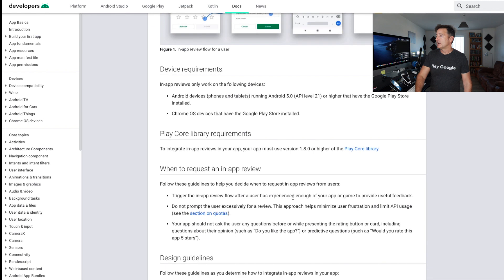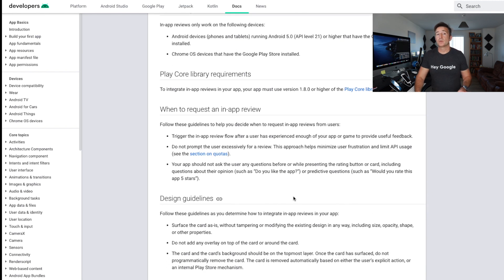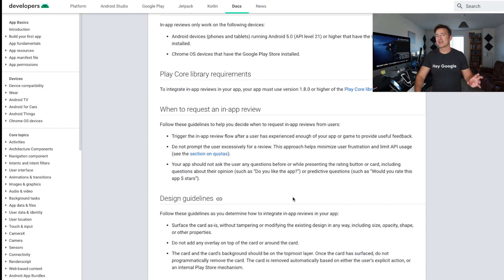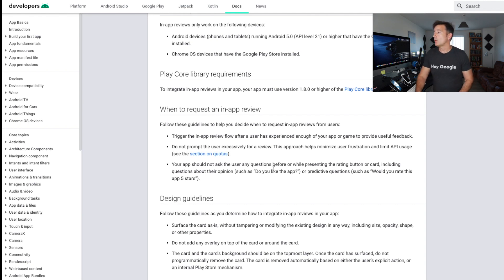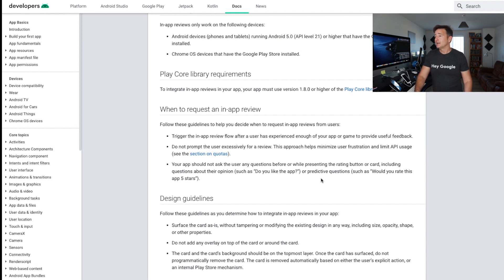Here you can see the device requirements and when to request an in-app review. There are a few really important things to point out. A lot of people do this pattern where they ask 'Do you like the app?' and if the user says yes, they send them to leave a review. Here it says you could trigger an in-app review flow after the user has experienced enough of your app to provide useful feedback. But it also says do not prompt the user excessively. Critically, your app should not ask any user questions before or while presenting the rating button — including questions like 'Do you like the app?' or predictive questions such as 'Would you rate the app five stars?' So if you were thinking of only prompting people who really like the app, you can't do that — at least it's against the terms.